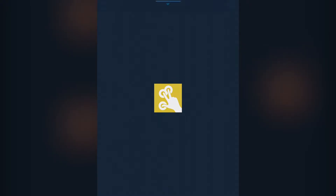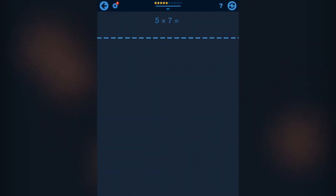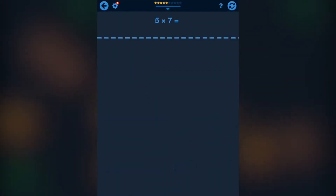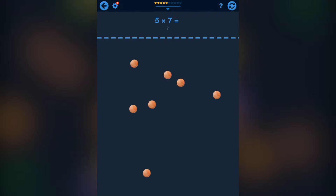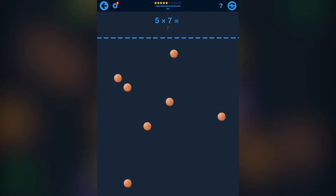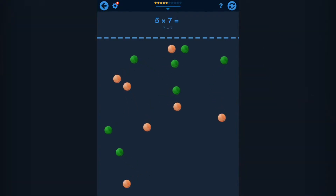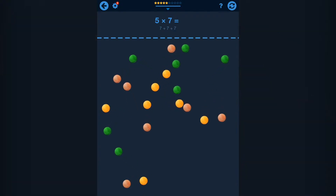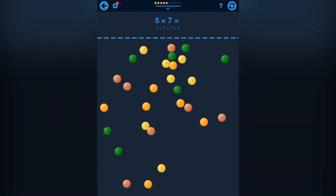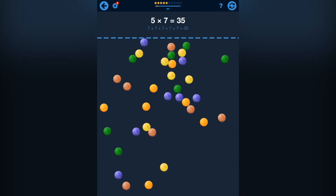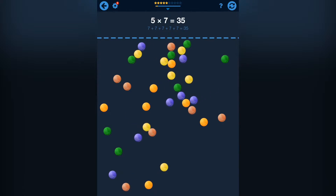With this second exercise your child can feel what the multiplication is — it can make a multiplication using its own hands. Just touch the screen 5 times with 7 fingers to make this multiplication.